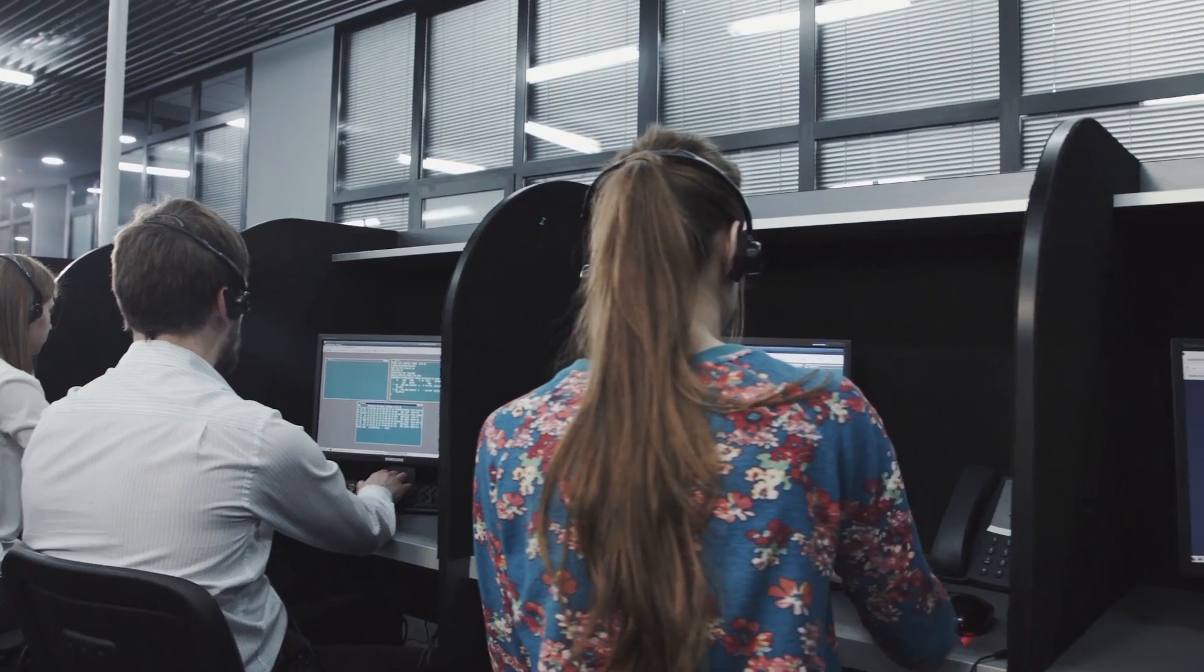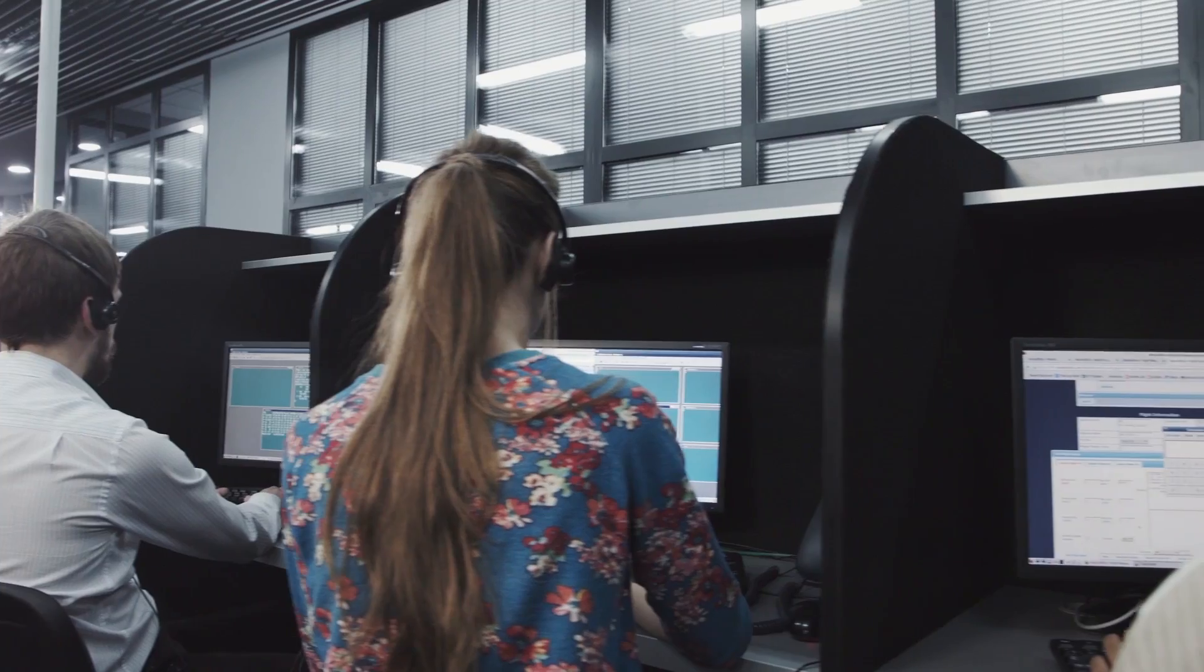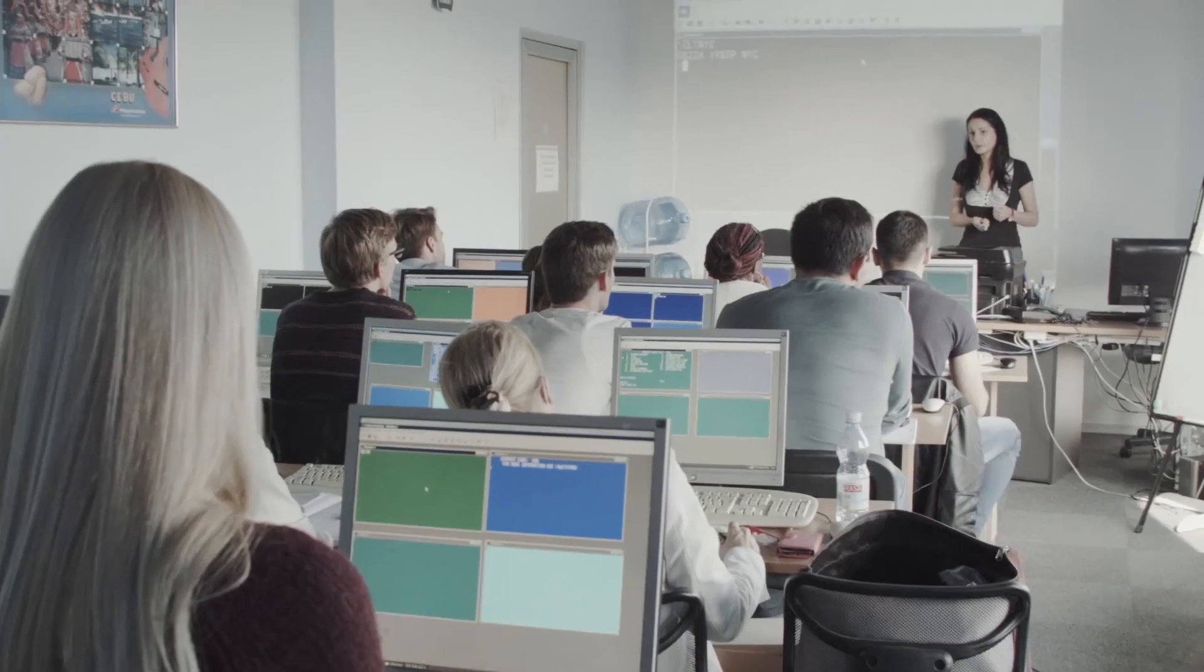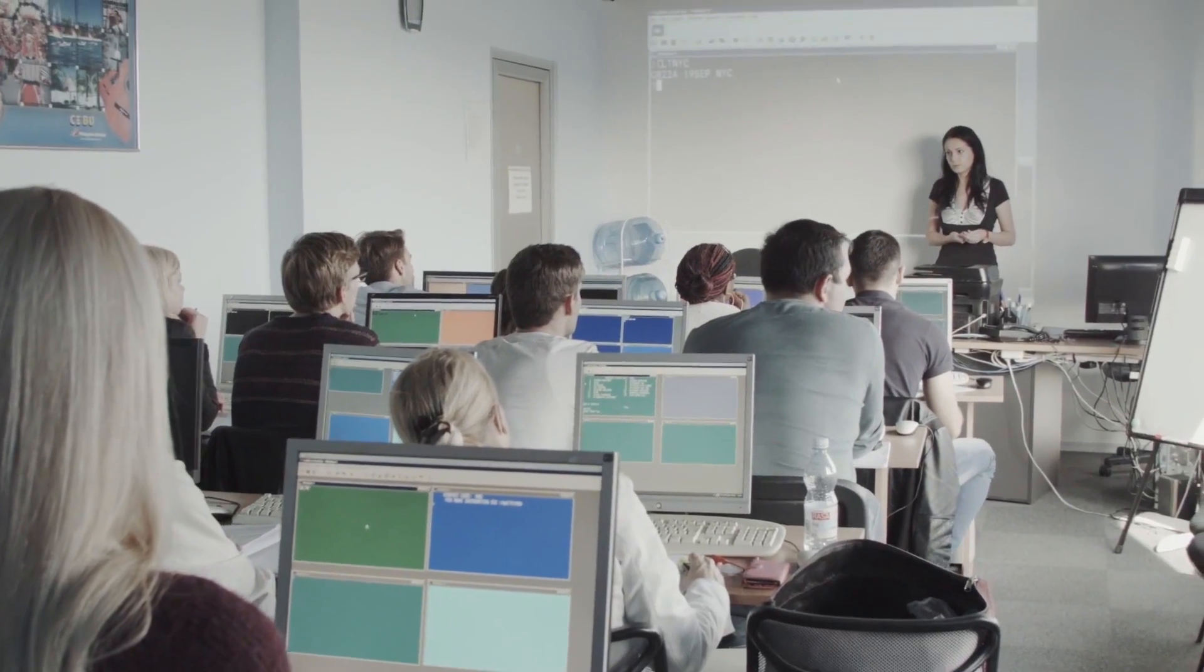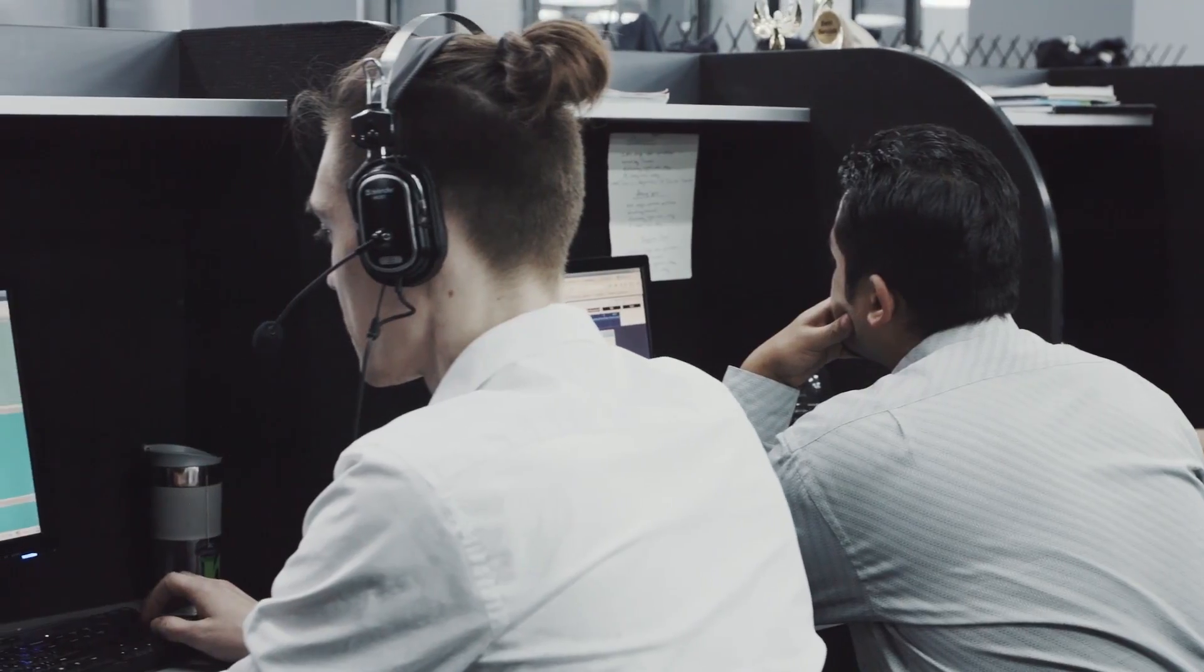The success of any company depends on its brand and its ability to be a customer-responsive business. When a company outsources their call center to us, we offer the quality of experience that the customers of our clients have come to expect.